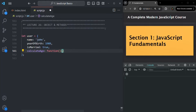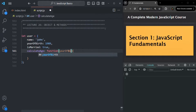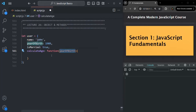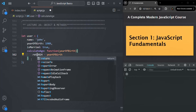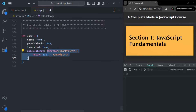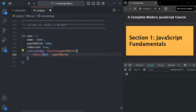Let's write the logic for this function. This function is going to take the year of birth as a parameter, and based on that year of birth we are going to calculate the age. We will simply subtract the birth year from the current year, which is 2024, and return the result. So here we have created a simple method that takes the birth year and calculates the age.